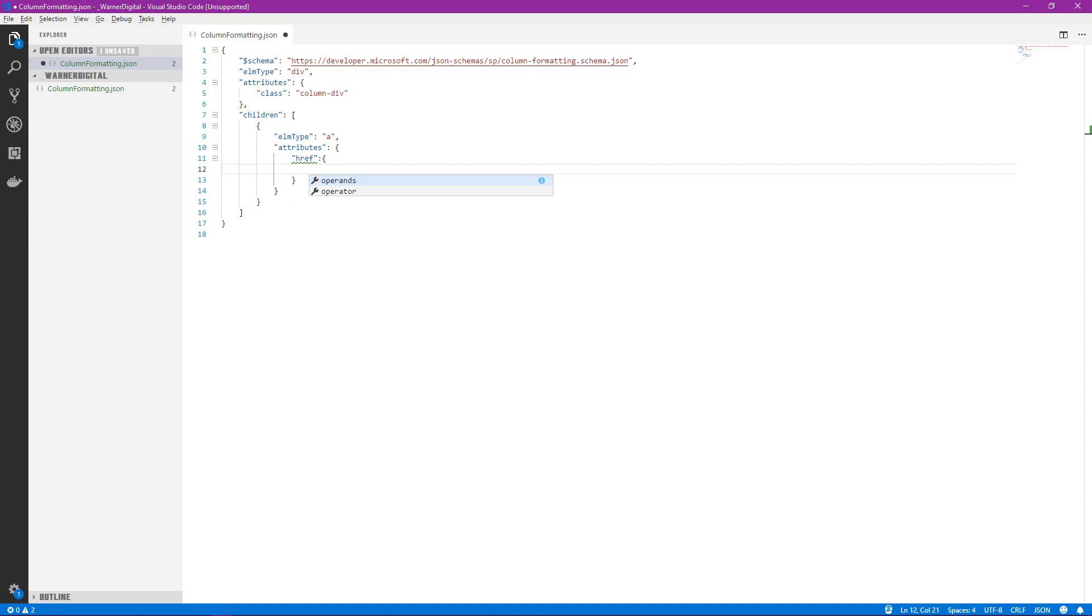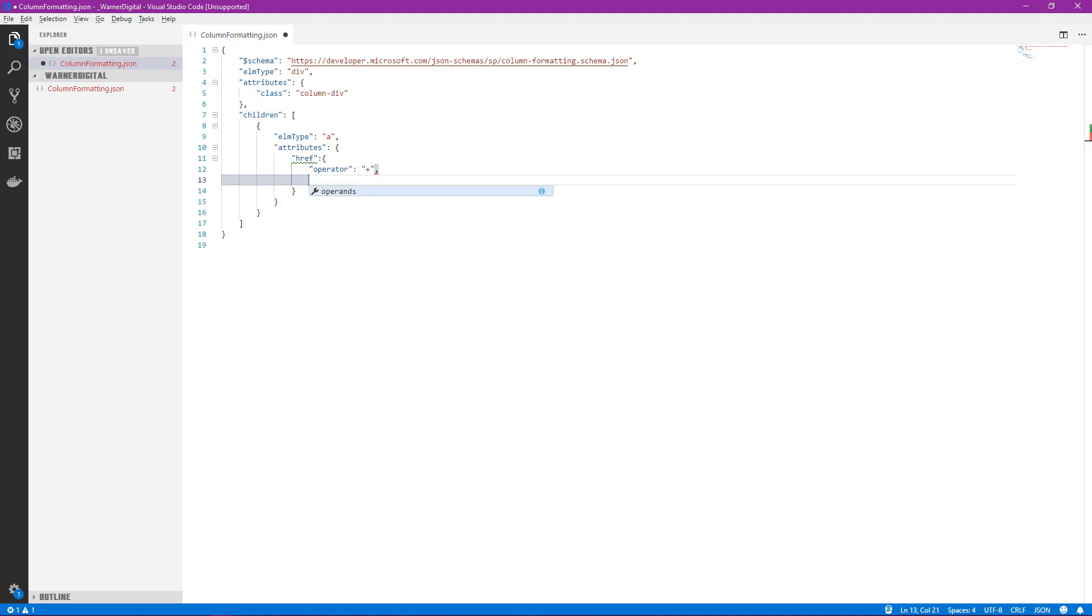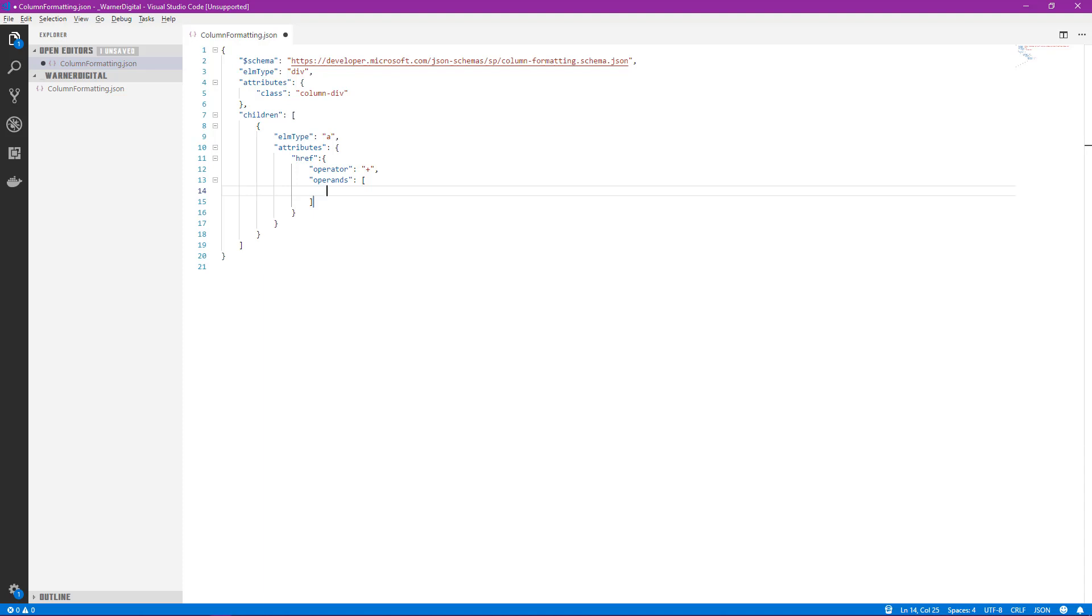So we're going to go back to our trusty IntelliSense. We're going to select control space and we see we're provided with options of a couple of new items: operands and operator. Now these two things allow us to do a variety of mathematical equations, comparisons of strings. In this case we're just going to simply concatenate data. So we're going to start out with our operator. We'll select that and we see we're giving a number of options to choose from. In this case we want to concatenate strings, so we'll select the plus.